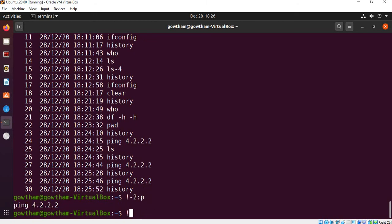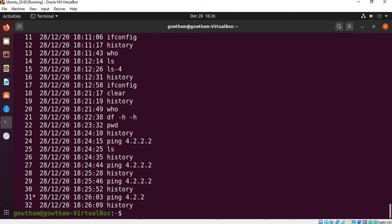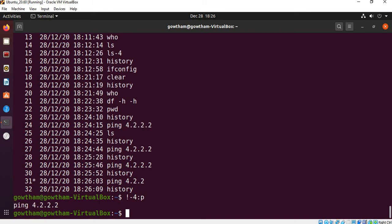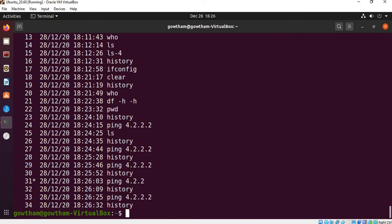I'm going to execute that command. '-1', '-2', '-3', '-4'. So there are multiple numbered options being referenced here during execution.